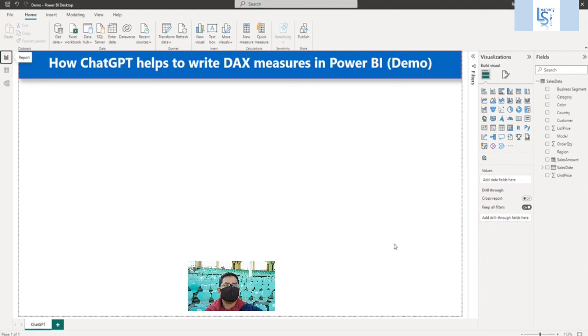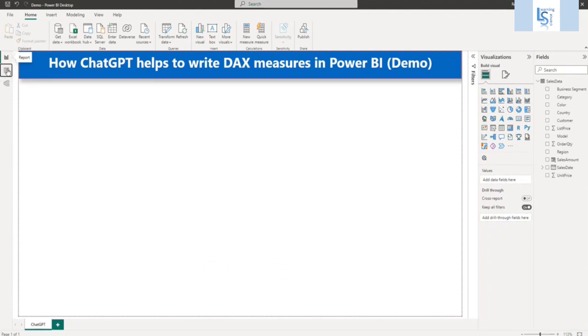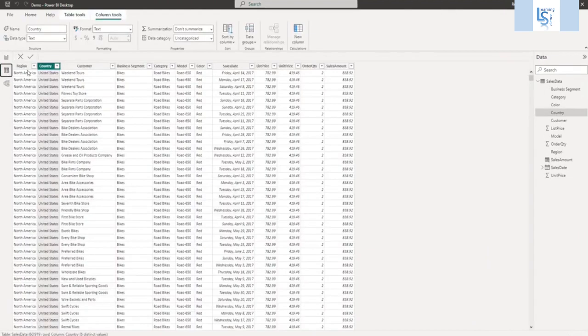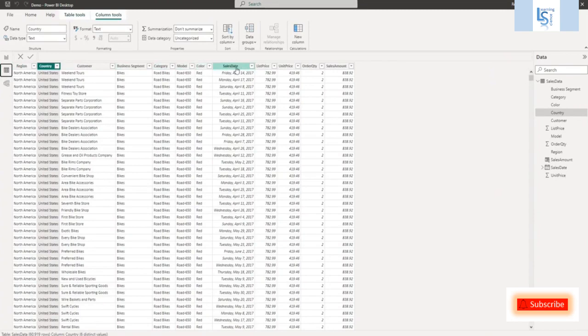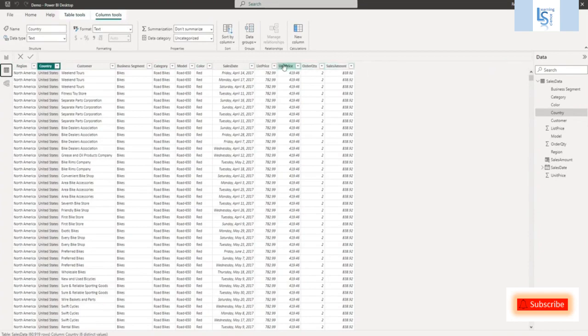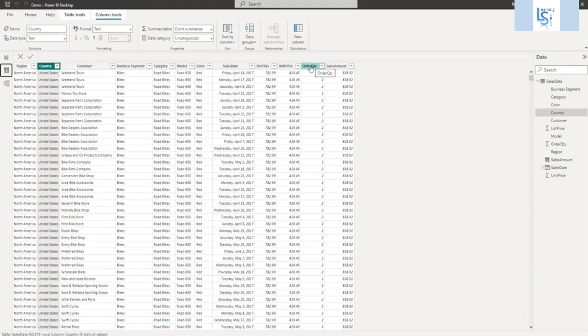So let me show you my data table first. So this is my sales data table. You can see region, country, customer, business segment, category, model, color, sales date, list price, unit price, order quantity, and sales amount. The sales amount is unit price multiplied by order quantity. So I will write some DAX measures using ChatGPT.